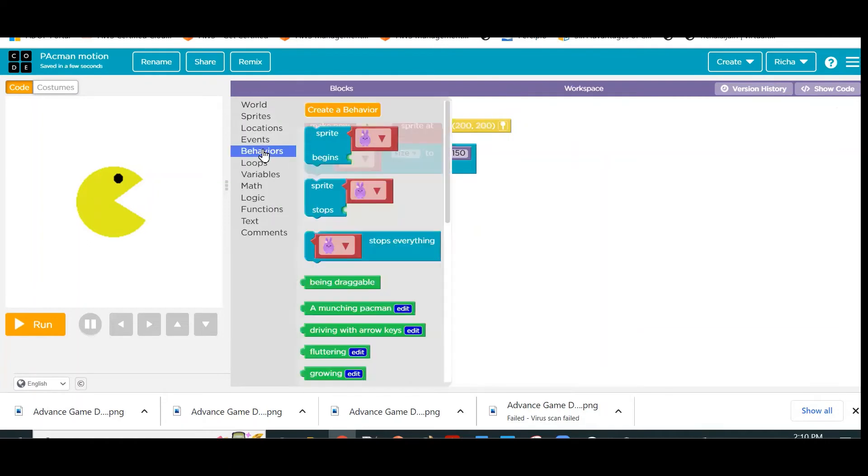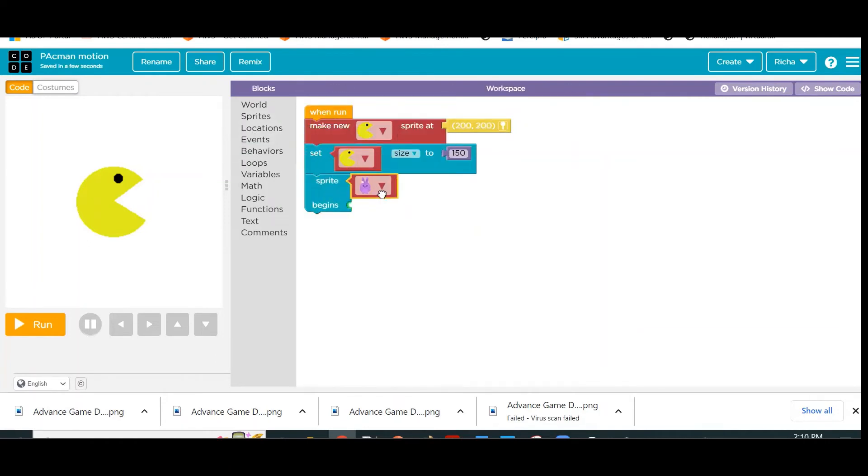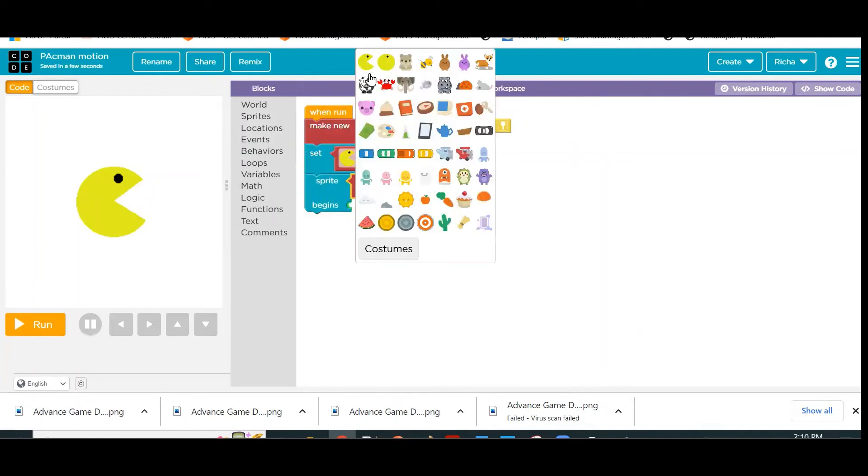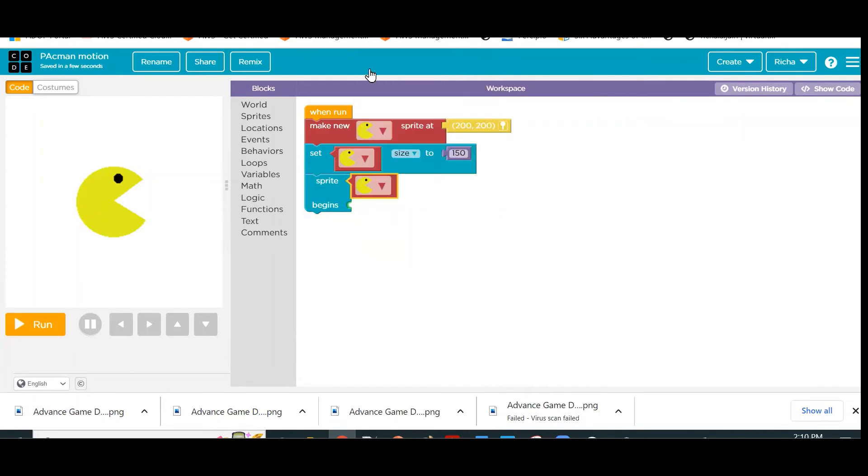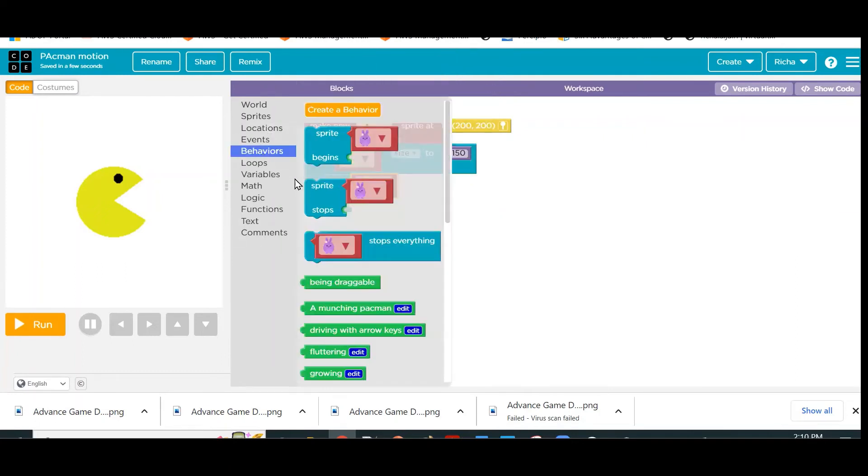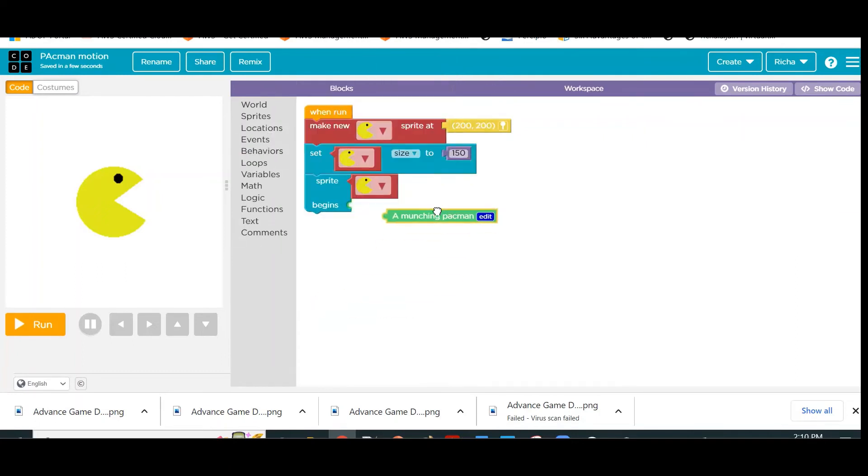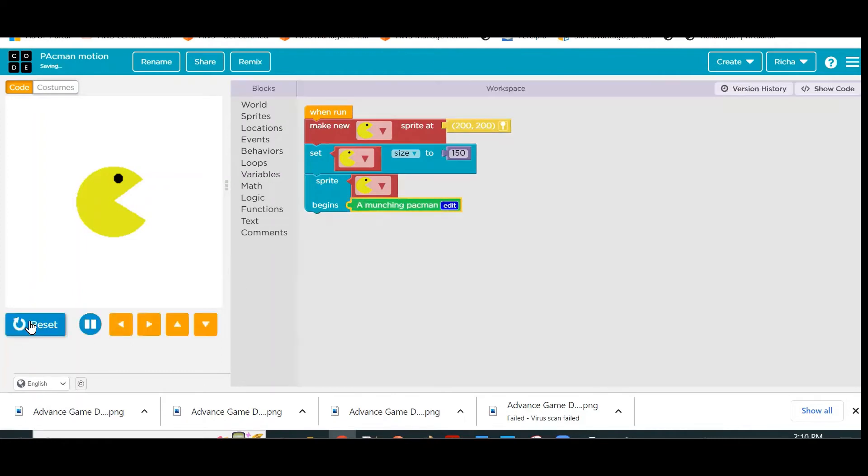Okay, but do you think only this much is going to work? Let me close it, give my Pac-Man this Munching Pac-Man behavior, and see what is happening. Reset and run.